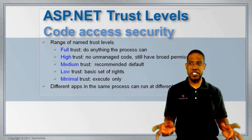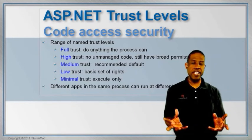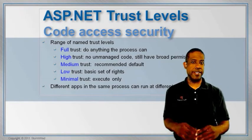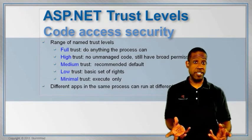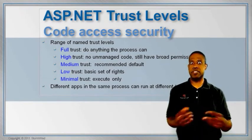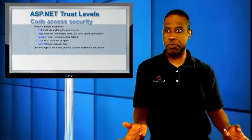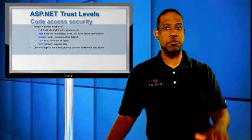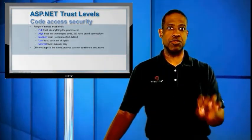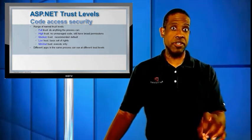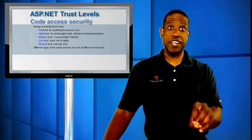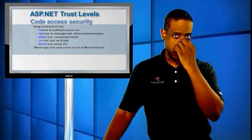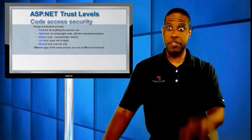Full trust means I can do anything that the process can do, which means I could shut down the system, I could stop IIS, I could stop this website. All the way down to minimal trust, which means I could just run a certain action and only within this particular environment.